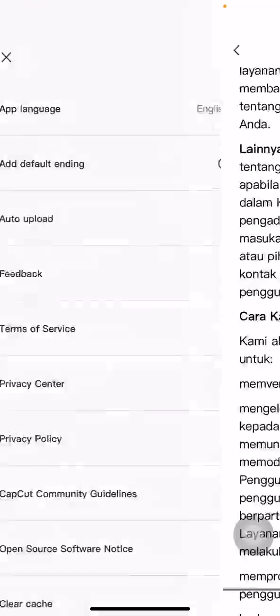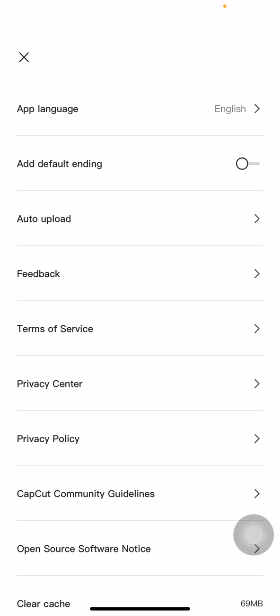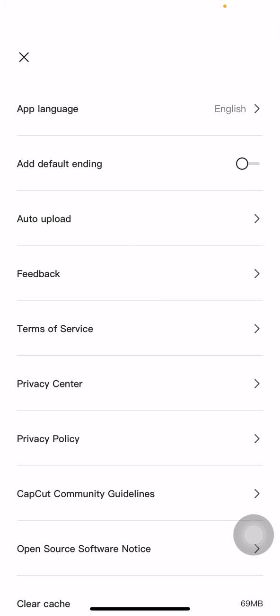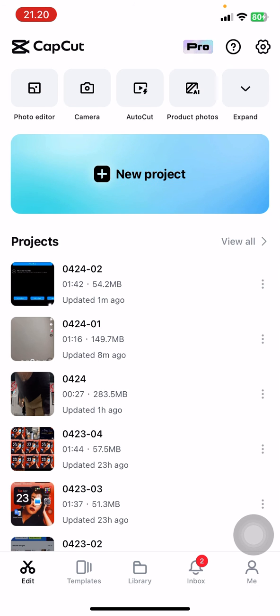So yeah, that's the way guys how we can find the privacy policy on CapCut. Hopefully you found this tutorial today very helpful for you and let's meet again in another tutorial.